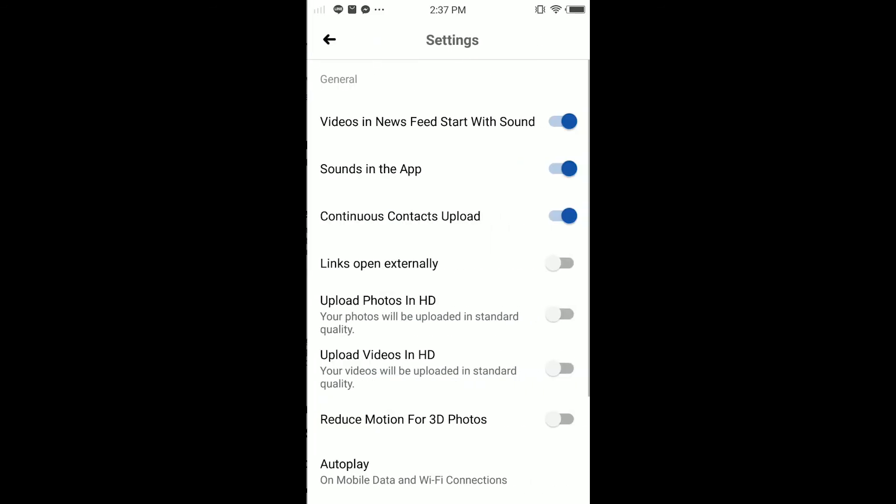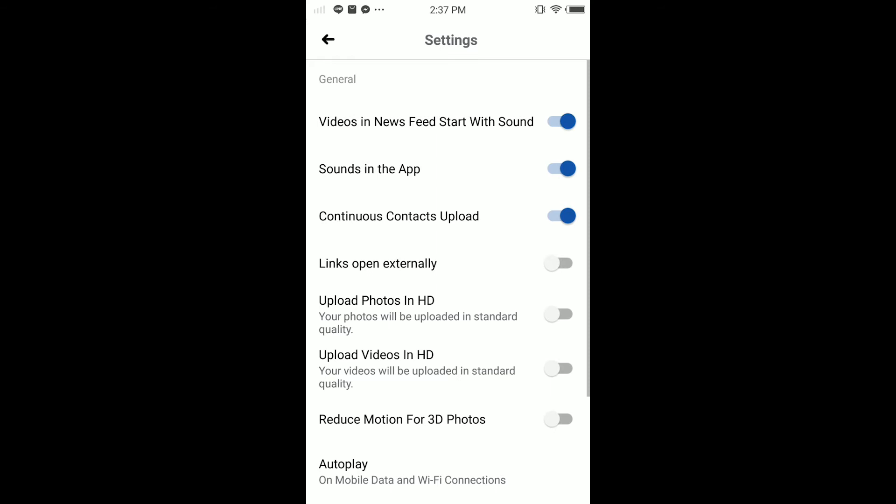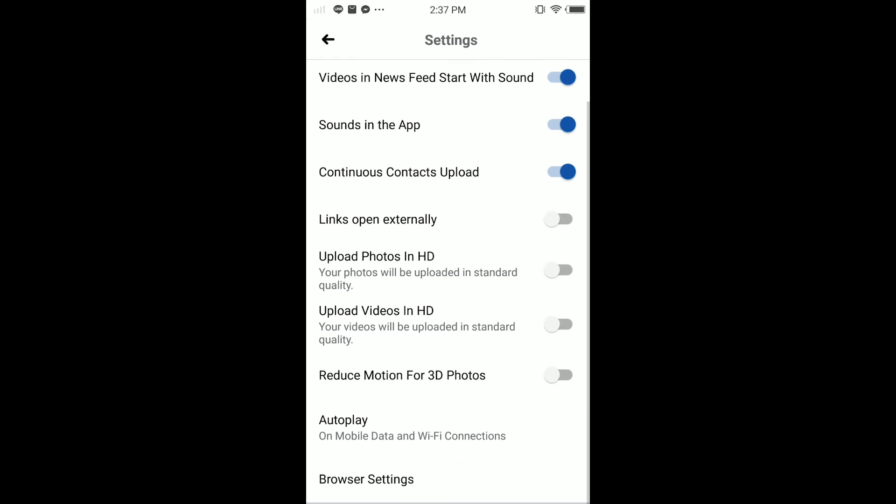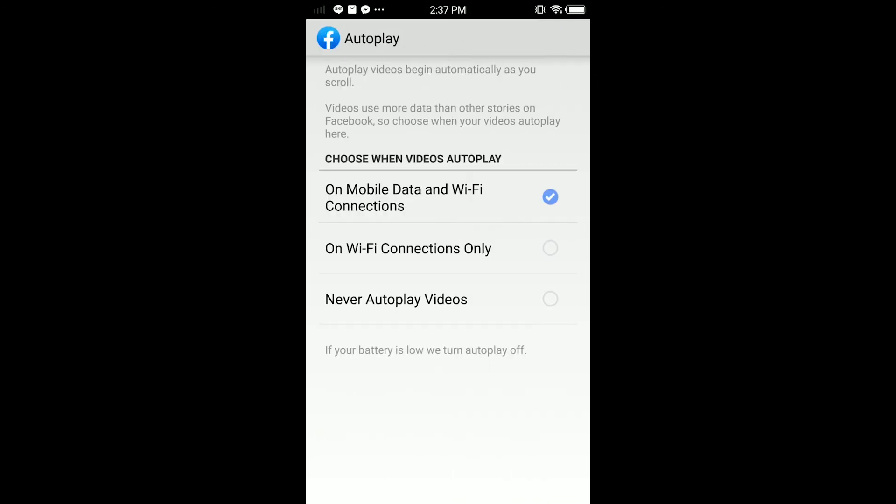Tap on Media and Contacts. Scrolling down, you have Autoplay. Tap on Autoplay. So in this page you can see Choose When Videos Autoplay. You have three options here: On Mobile Data and Wi-Fi Connection, when using mobile data and Wi-Fi connection.